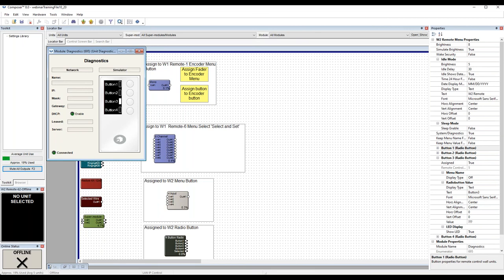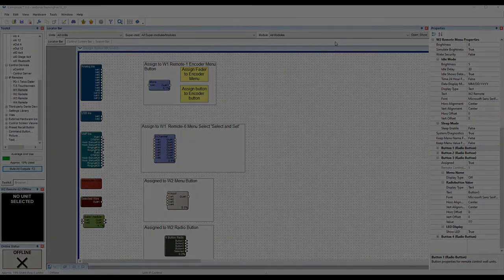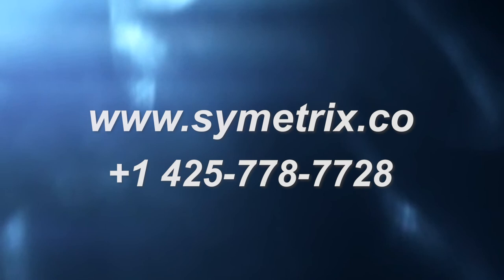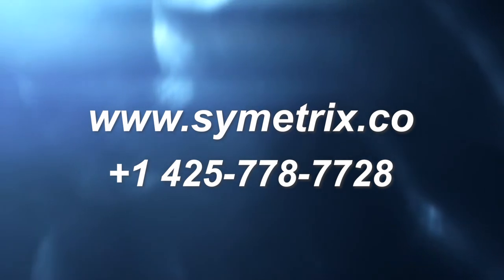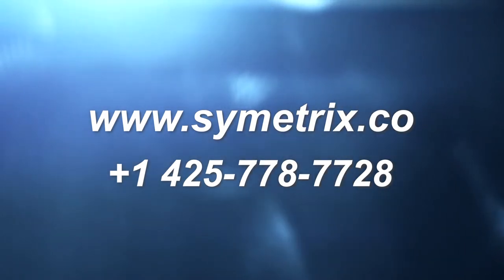I'm going to open the floor to any questions you may have. If there are no questions, my name is Tony Cochran and I want to thank you for attending this webinar on our W Series Remotes. Thank you.